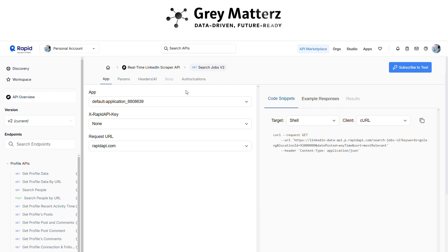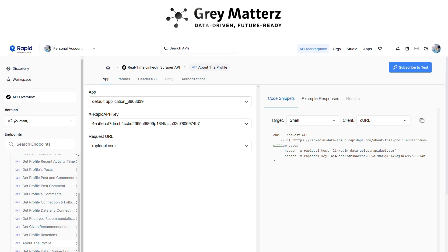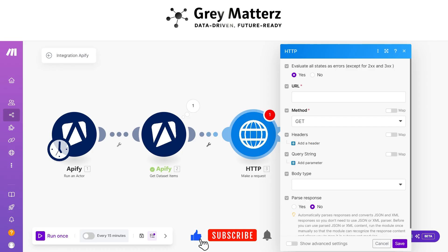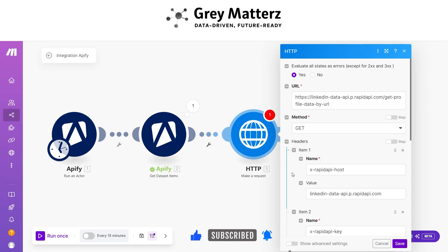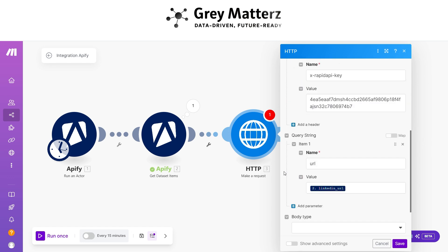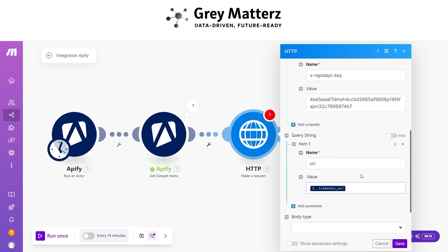Choose the LinkedIn scraper and go to the 'About Profile' endpoint. Copy the API configuration and choose the settings shown. Paste your own API key and pass the LinkedIn URL.